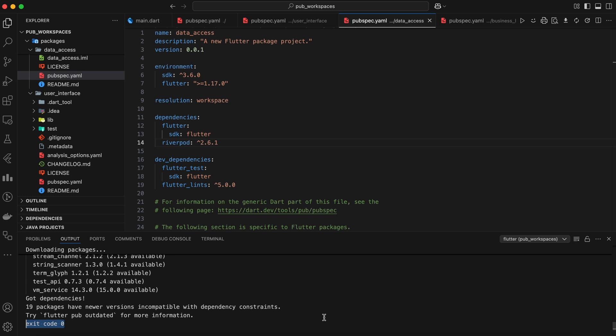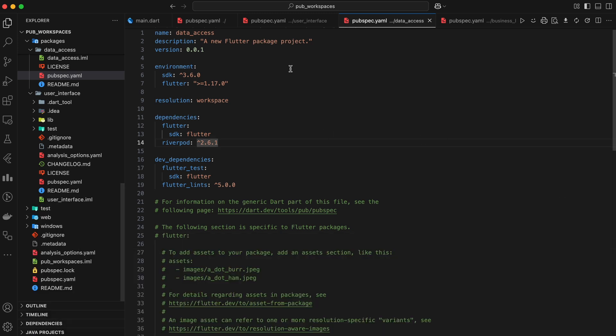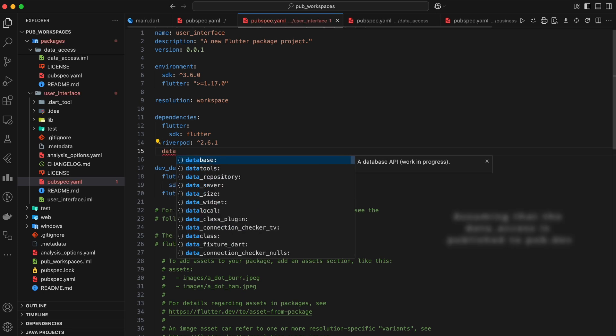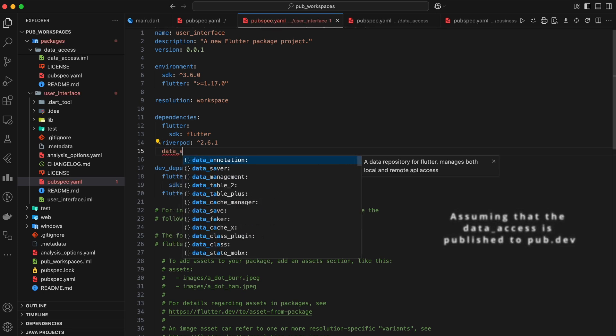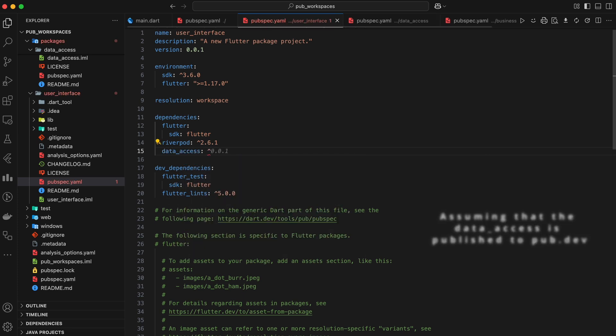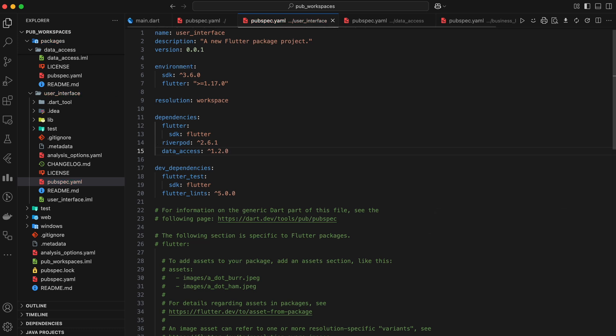Let's talk about interdependencies. What if user interface and business logic both depend on data access? No problem. Within a Workspace, if a package depends on another package within the same Workspace, it automatically uses the local version.